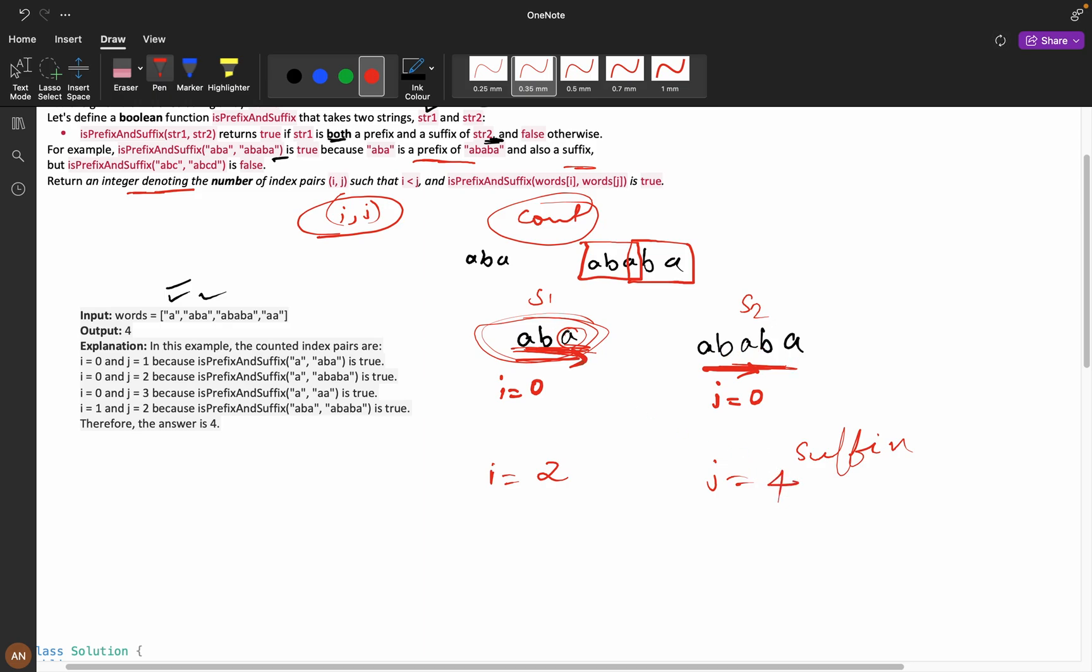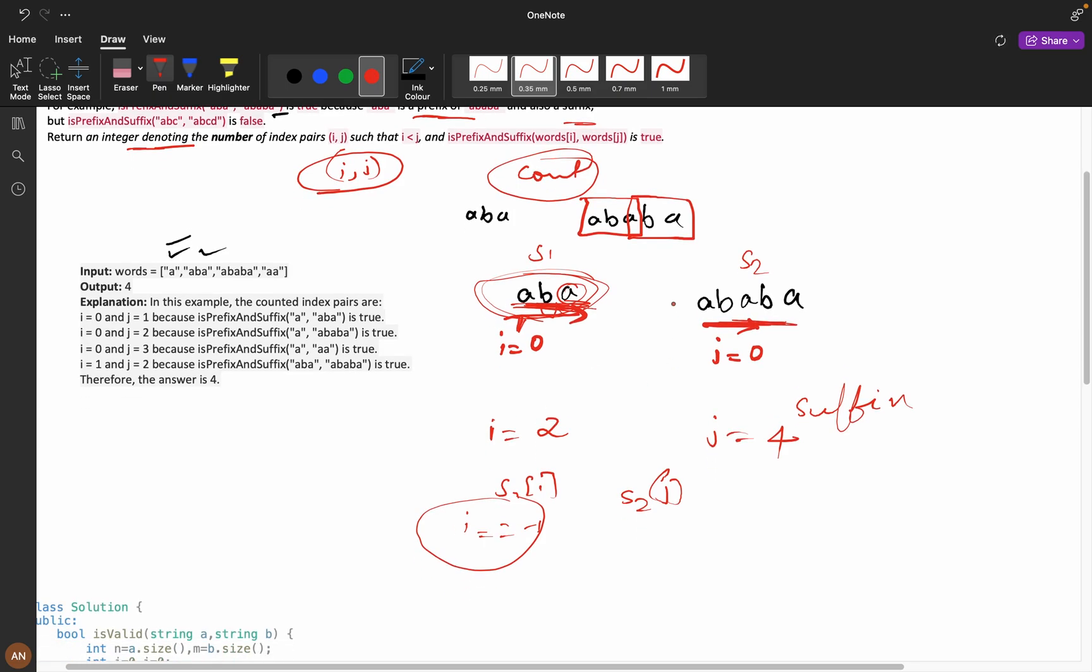I will compare s1[i] and s2[j], and if both are equal I will decrement. If my i reaches minus 1, that means my i equals 0 is also matching, then I will say my prefix has matched, then my suffix also matched. That time I will return true and calculate the total number of counts.